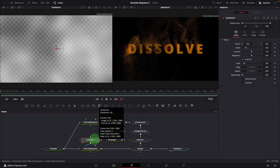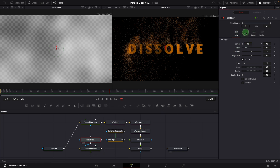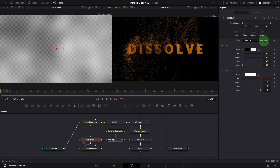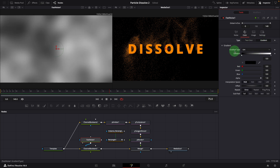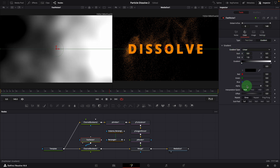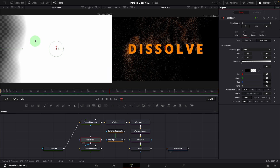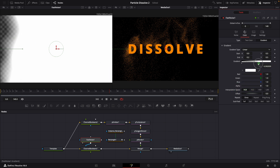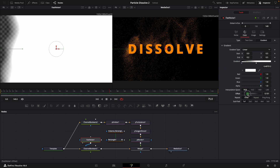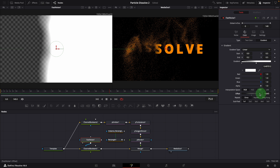Switch to the color page in the inspector and change the color type to gradient. Set the gradient type to linear. Change the endpoint X value to about 0.2. Change the alpha channel to 0 so that the black color turns transparent. Move the white color to the middle of the gradient bar. When we change the offset, the fast noise moves and acts like a mask.